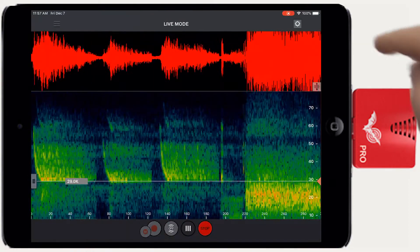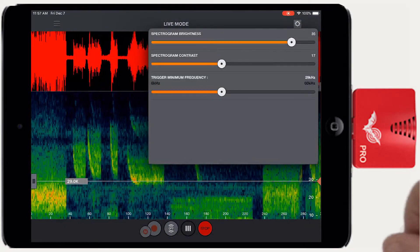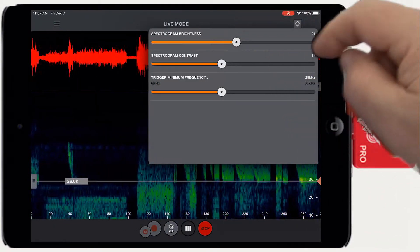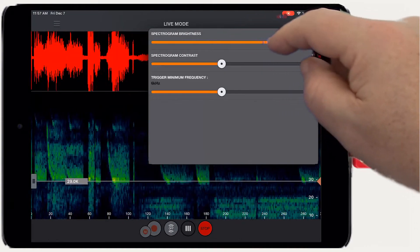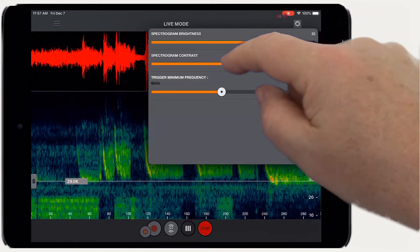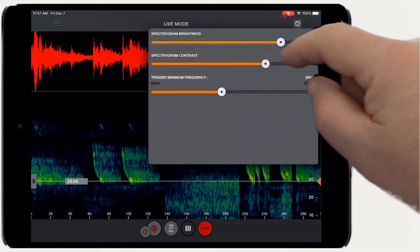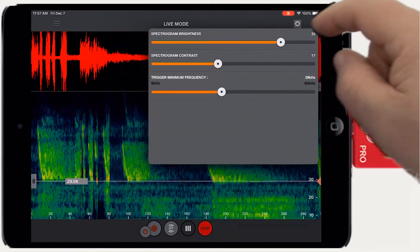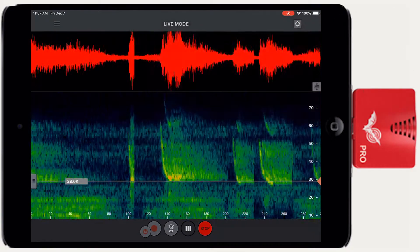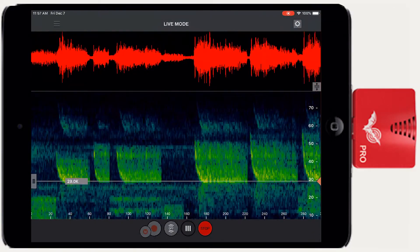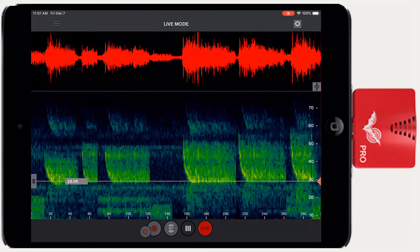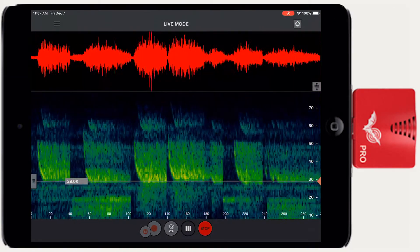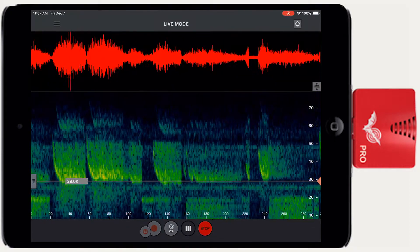This button opens a panel of sliders to change the brightness and contrast of the spectrogram view. There is also a slider to set the minimum frequency for trigger recording. We'll discuss trigger parameters when we get into the actual recording of bats.